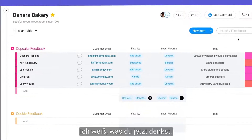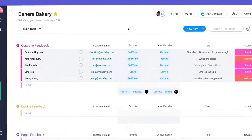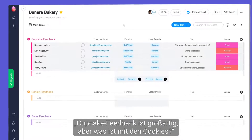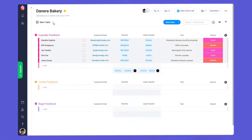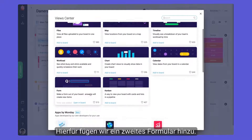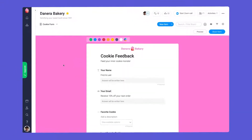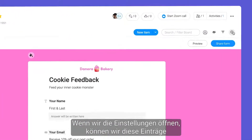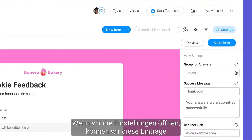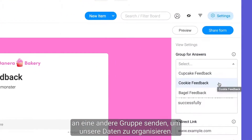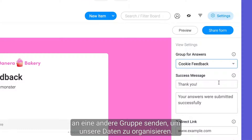I know what you're thinking — cupcake feedback is great, but what about the cookies? For this, we'll add a second form. By opening the settings, we can send these entries to a different group to keep our data organized.